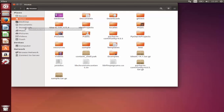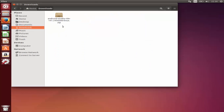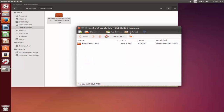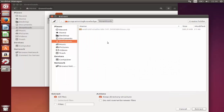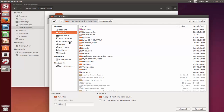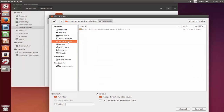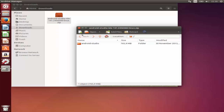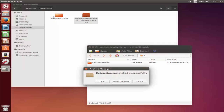After downloading, minimize the browser and go to your file explorer, then navigate to the Downloads folder where you can see the Android Studio zip file. Now we are going to unzip it — double click it and it will open the archive. Click Extract and it will extract the file to the specified folder. I'm extracting it into the Downloads folder itself, but you can choose Home or anywhere else. Click Extract and the Android Studio folder will be extracted.